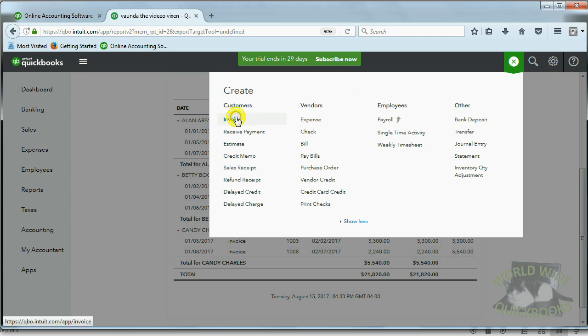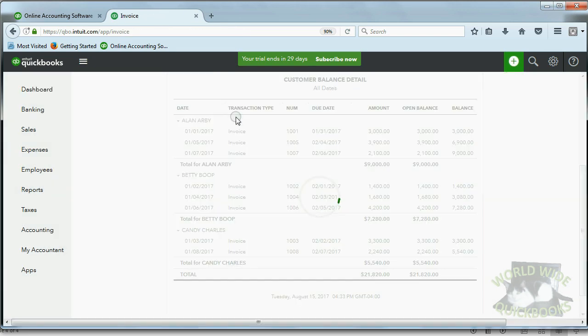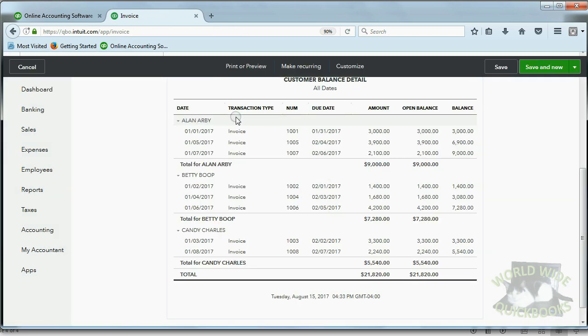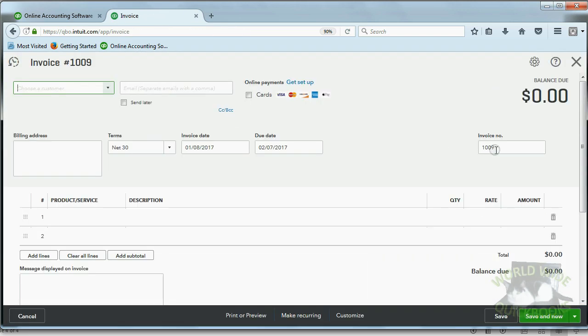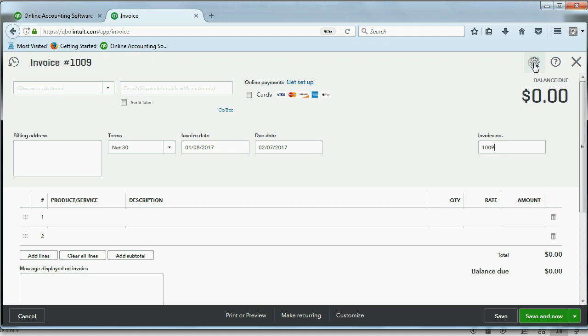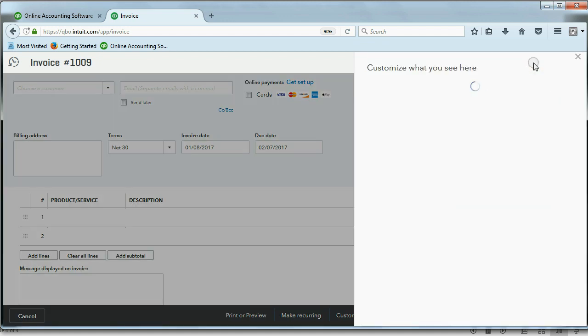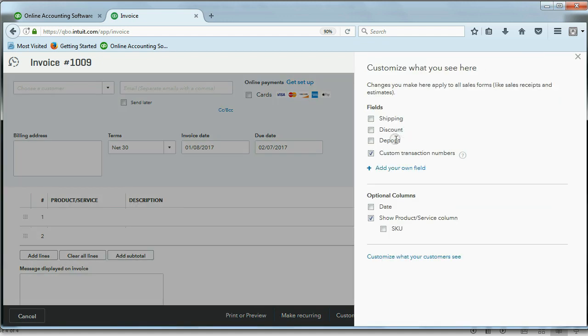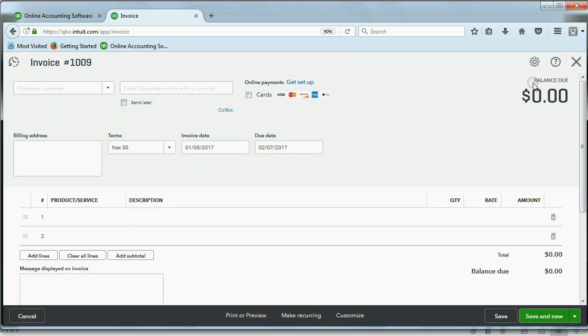From now on, when you open the invoice window, you will see this field here, and you will have the ability to assign the number yourself. I suggest you click the cog and remove the check mark and allow QuickBooks to enumerate the invoices or any of the transactions, and I suggest you only open this up and change the number if you have a problem, such as deleting the transaction.